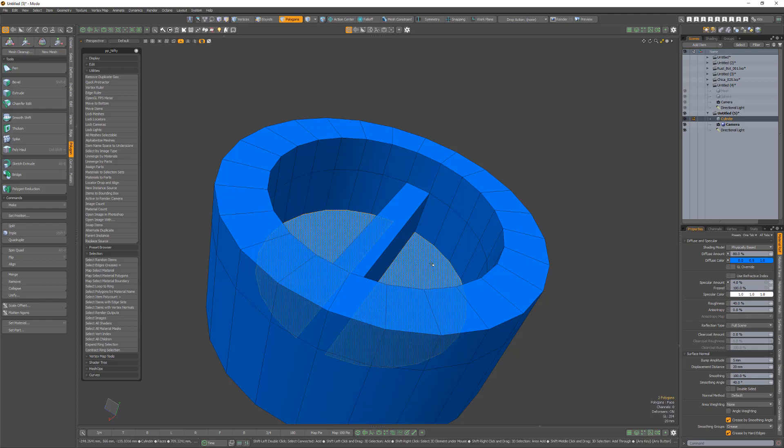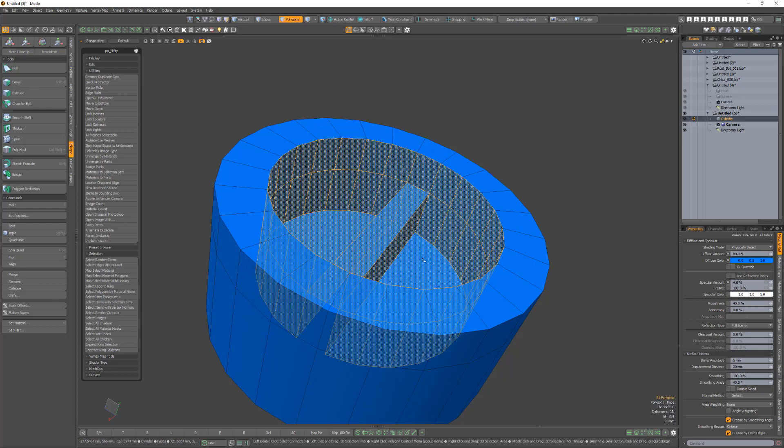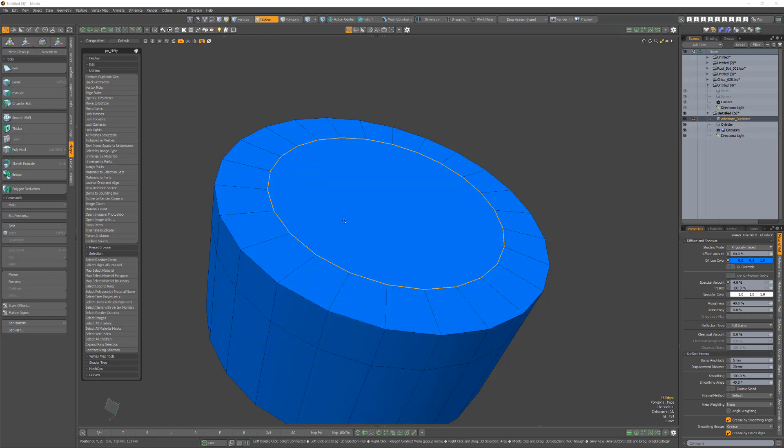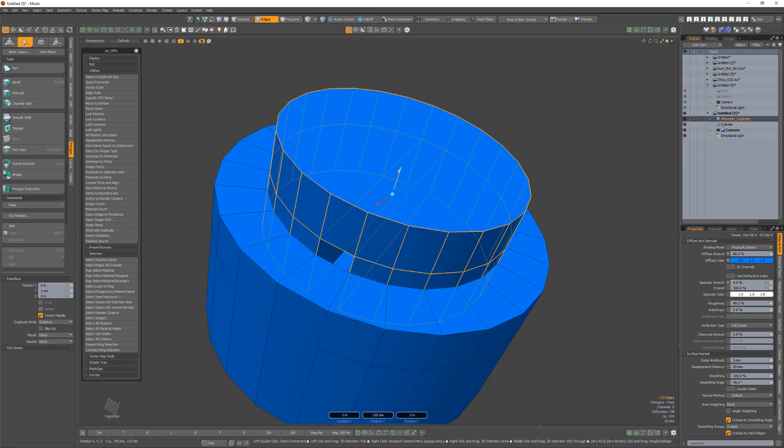Start by selecting cavity polygons and then run the script. A new mesh will be created that's the inverse of the selected geo.